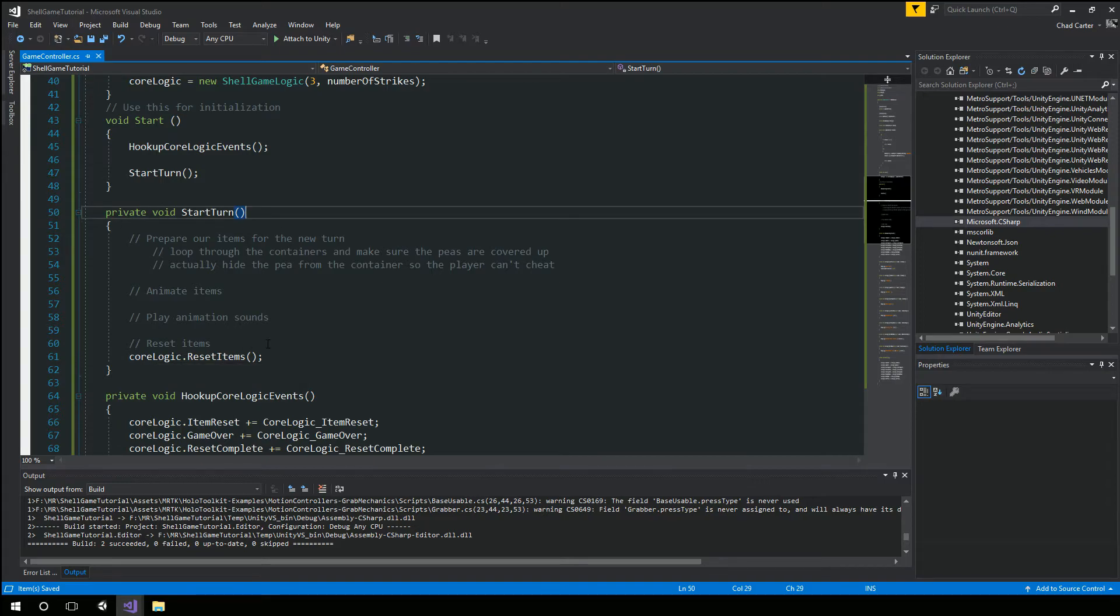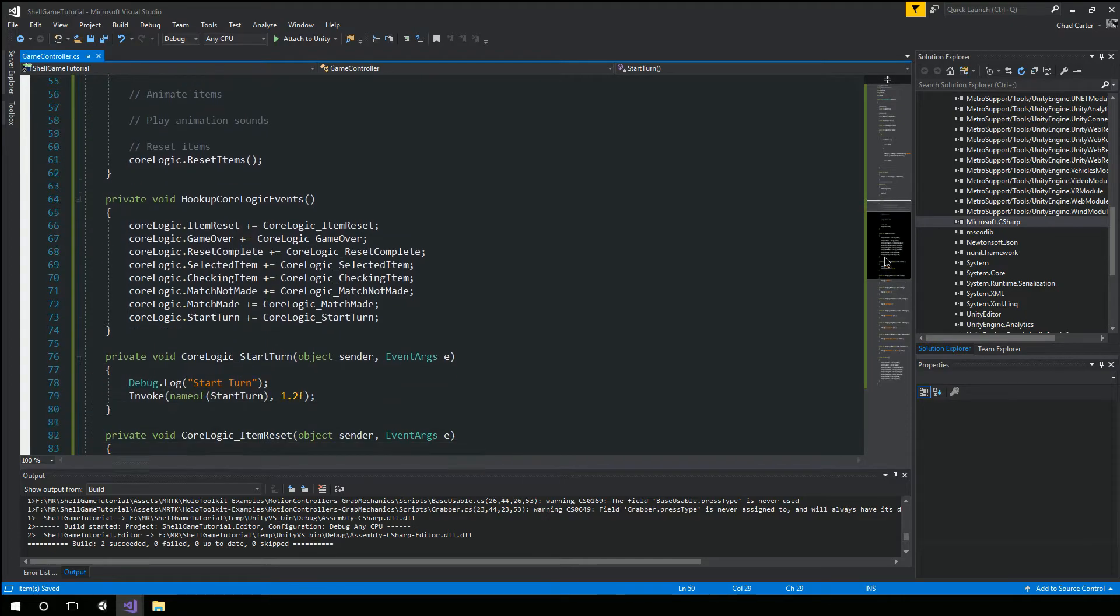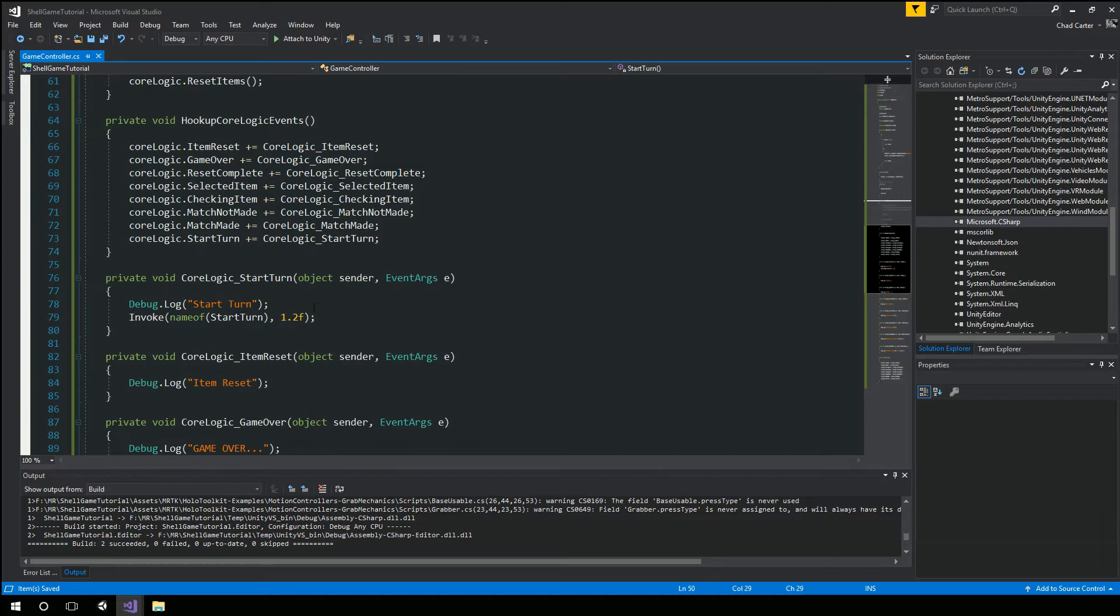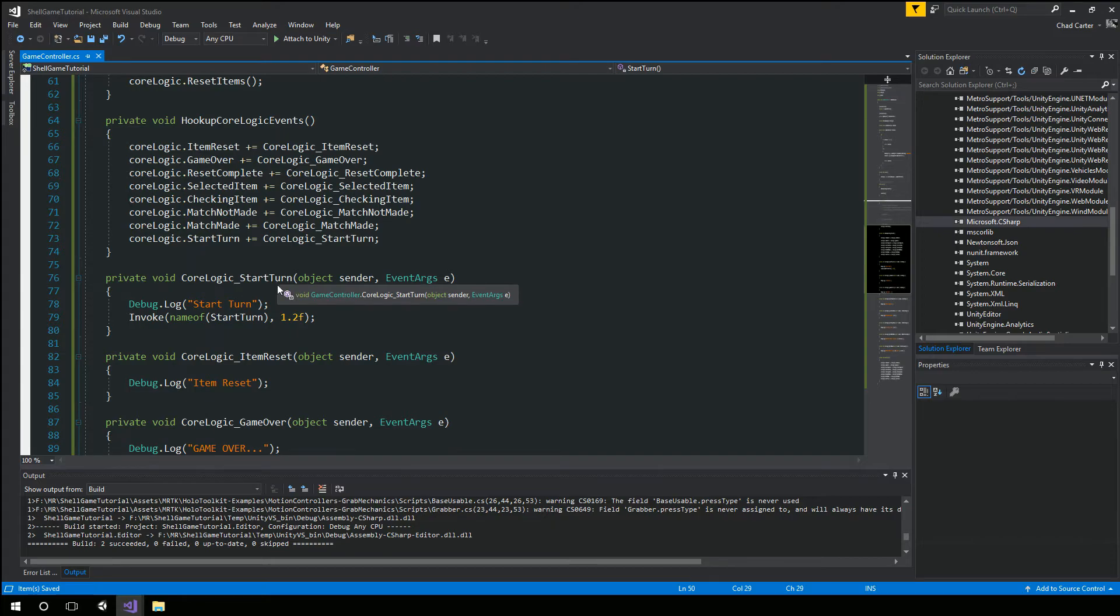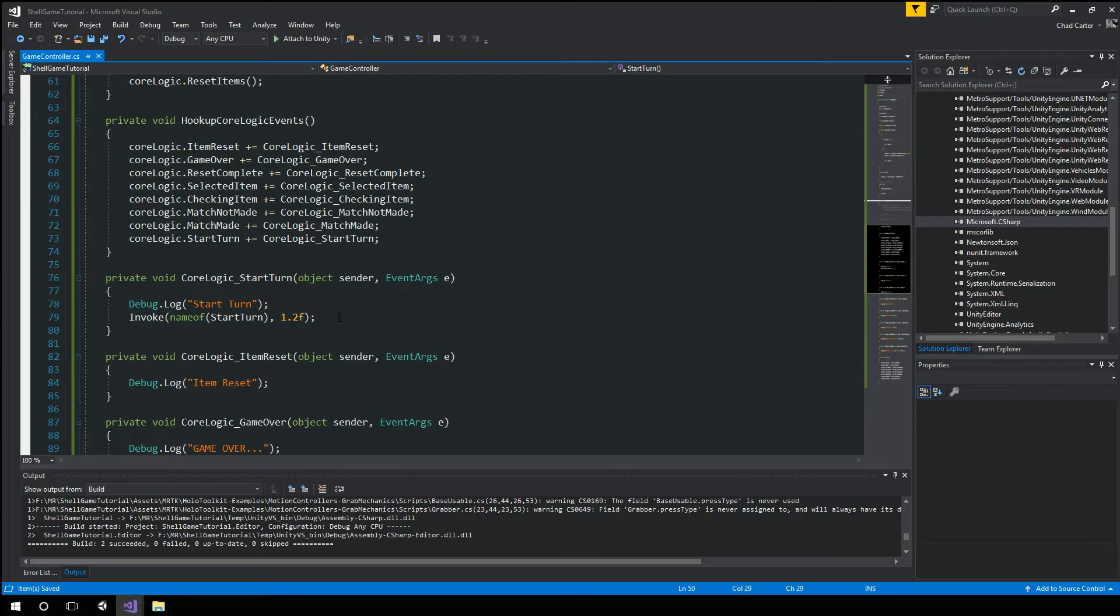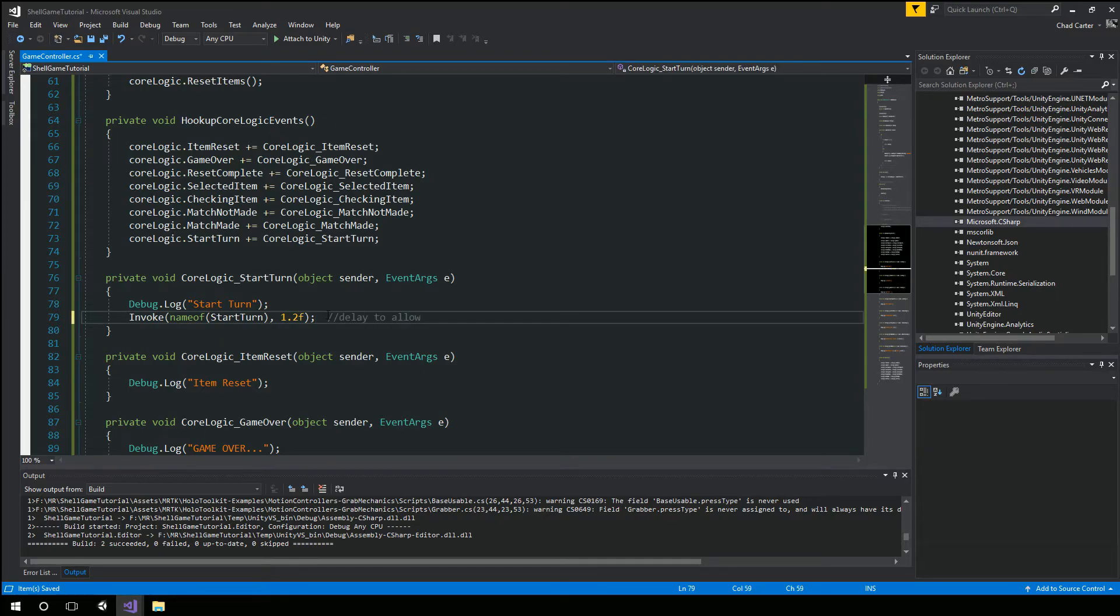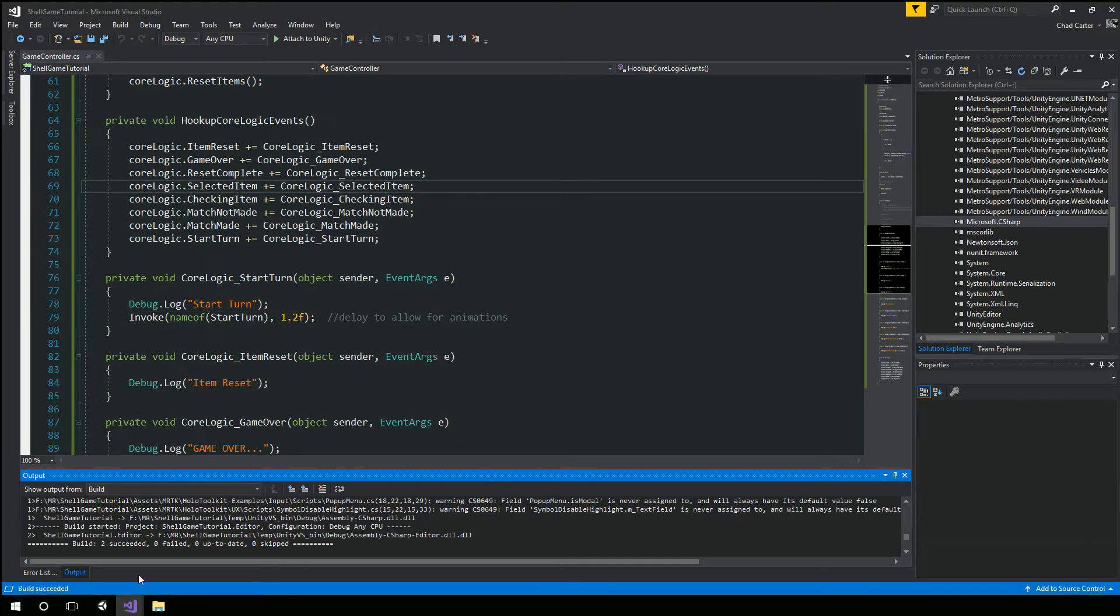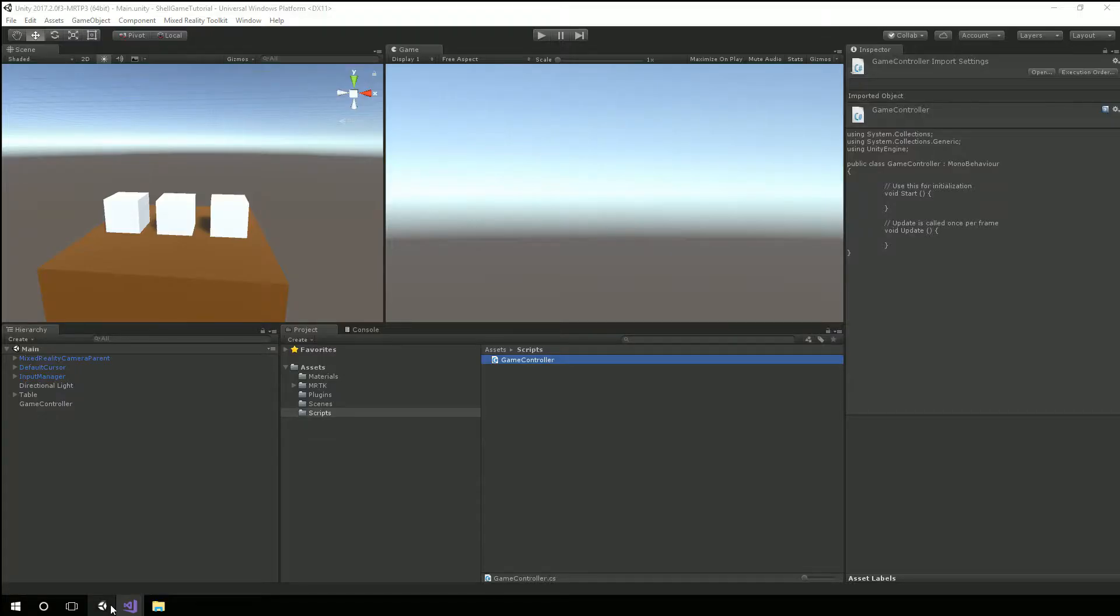And then we reset our items so that that should be core logic dot reset items. And then the actual event or start turn event move him up to the top here. We're going to invoke start turn we can use the new name of operator start turn and we're going to do just a little over a second out so when we first start.